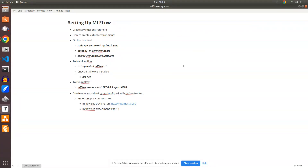Hey everyone, this is Mayur, welcome back to MLworks. In today's video we'll be discussing one of the most important topics in terms of MLOps role or machine learning role. What we'll do in this video is set up MLflow, register the model to the MLflow registry, and look at how to manage those experiments. So with that, let's get started.